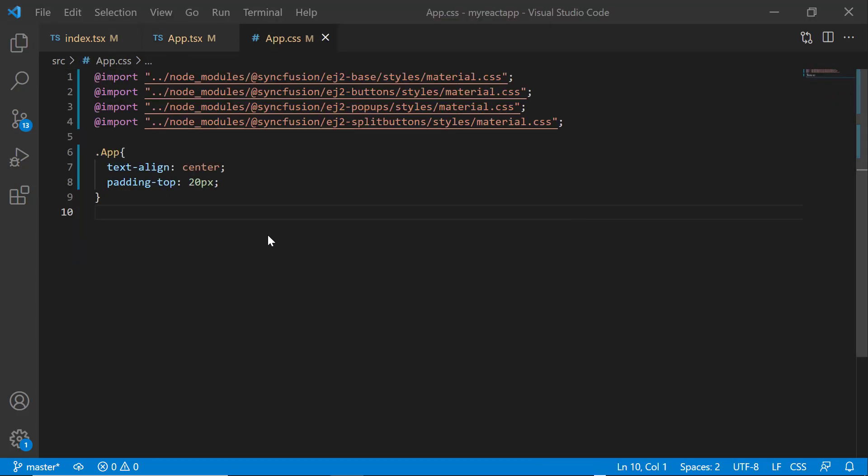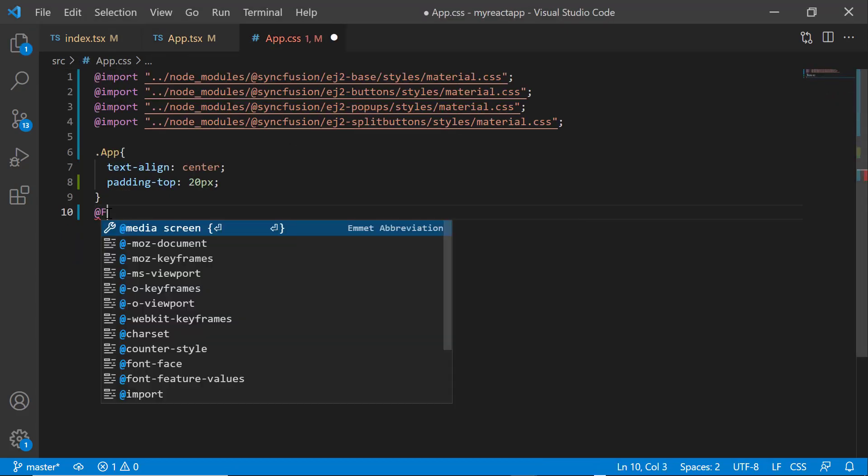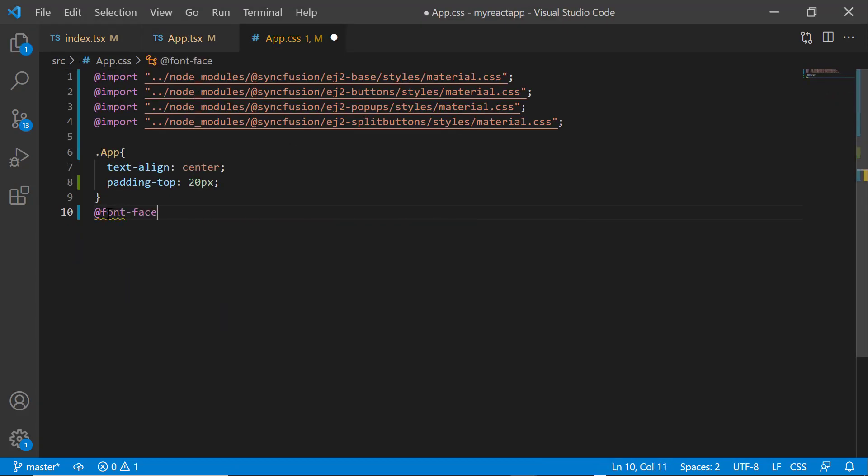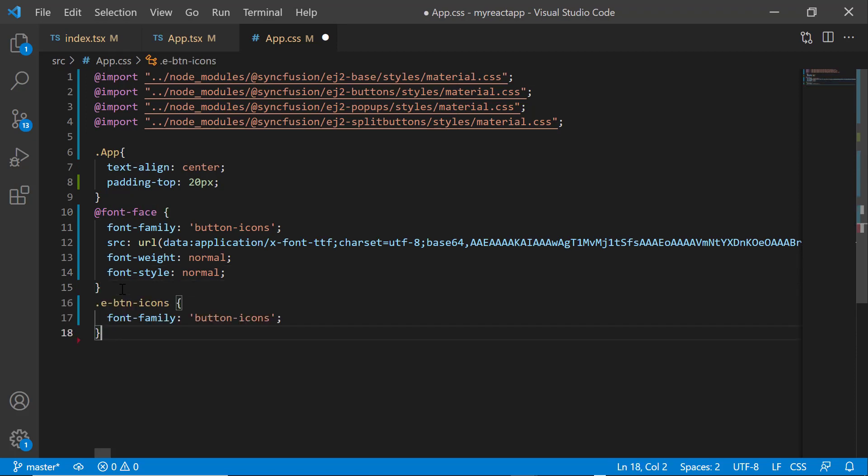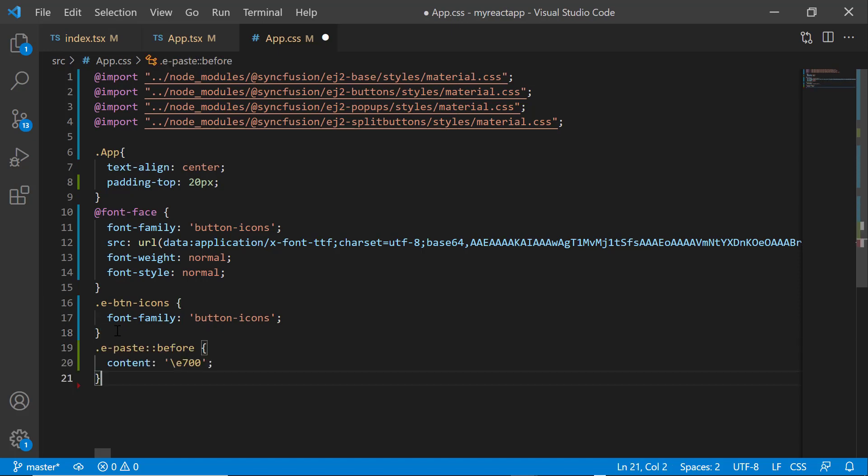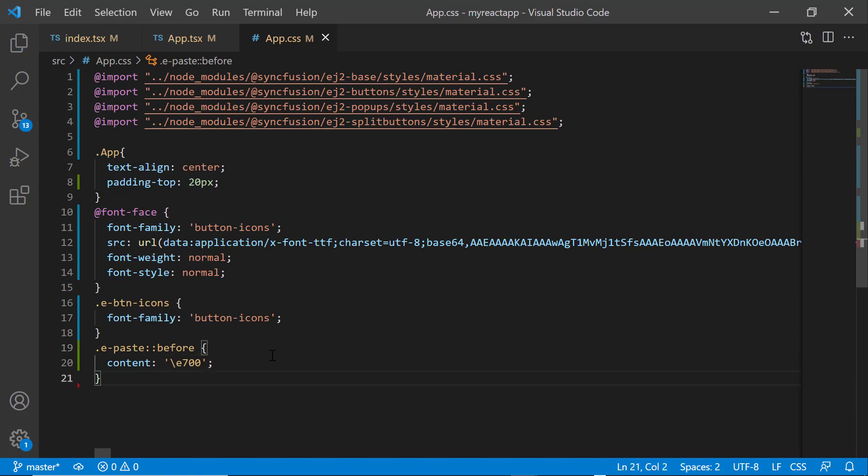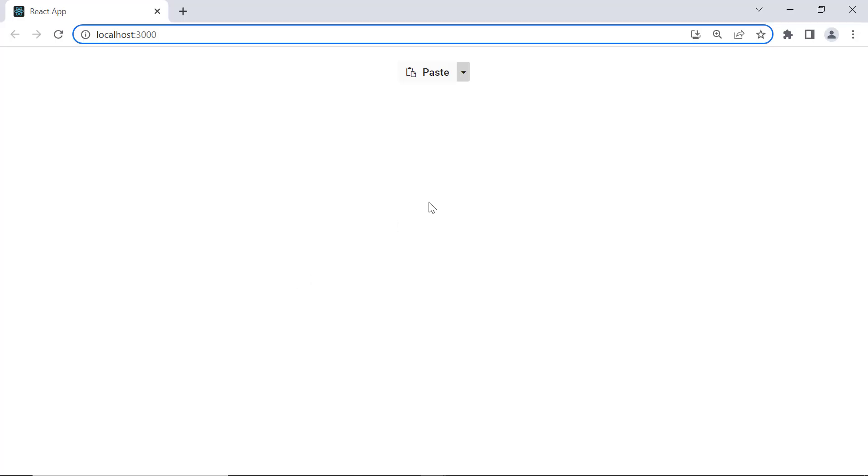Within the app CSS file, let me define a font-face with a specific source path and name its font-family button-icons to start accessing the required font icons for this split button at the application level. Then, assign the appropriate content value to access the needed paste icon. As you can see, the split button is displayed with the paste icon.